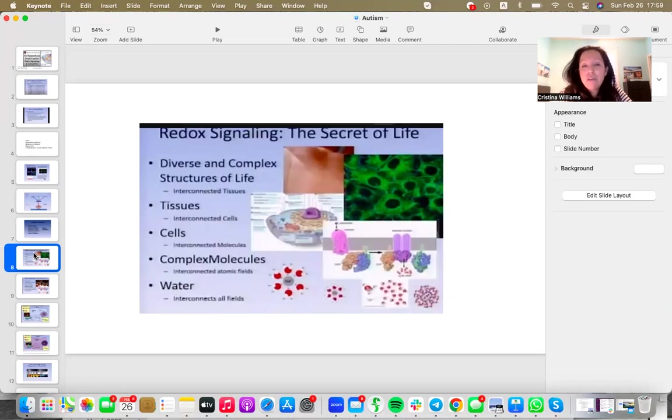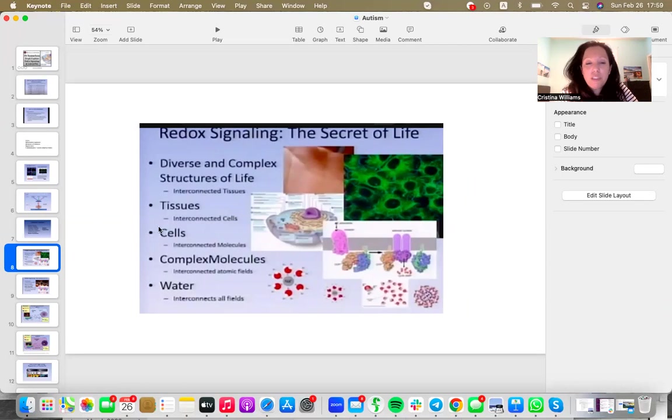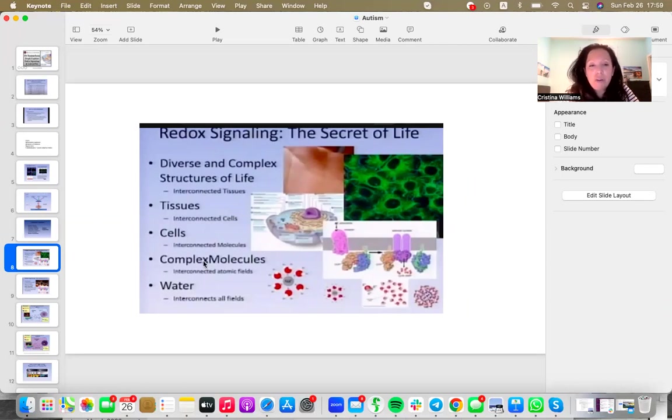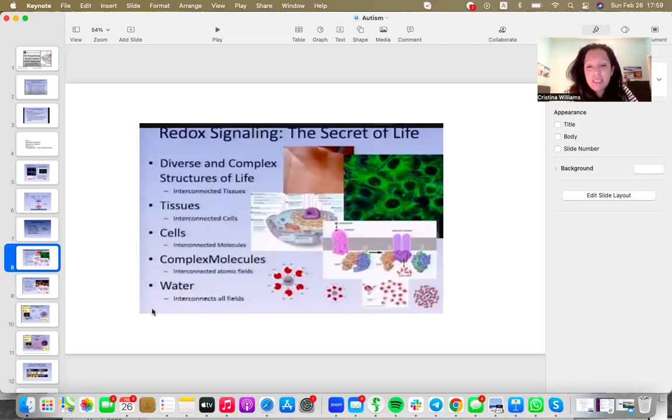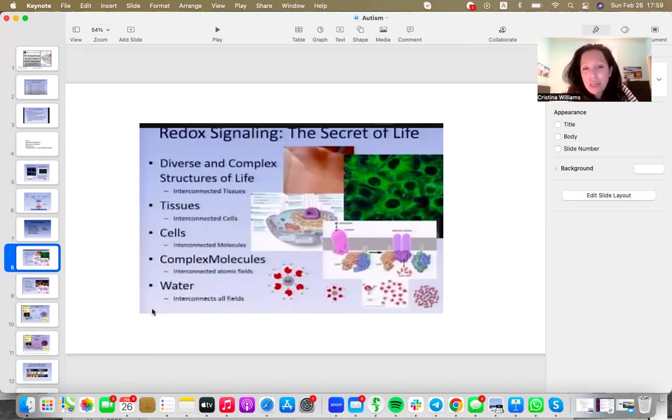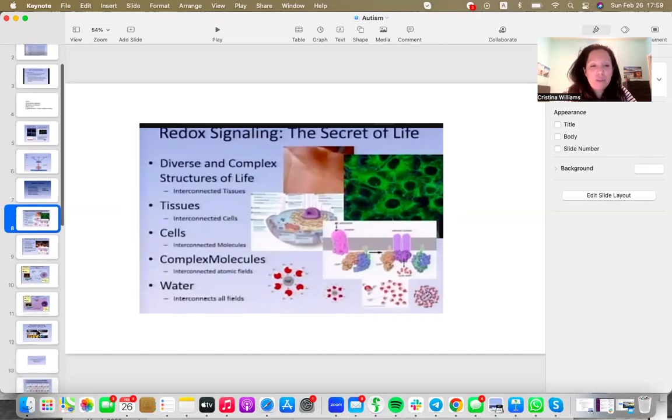Because the secret to health is healthy cells. We are a diverse and complex structure, our body, but essentially it is grouped into tissues which come down to certain types of cells which have complex molecules. And interconnecting all those complex molecules is water. And in that water is this bath of signaling molecules. They are responsible for all the communication. So it's not that your body cannot heal you, it's that your body isn't getting the right amount of signals.